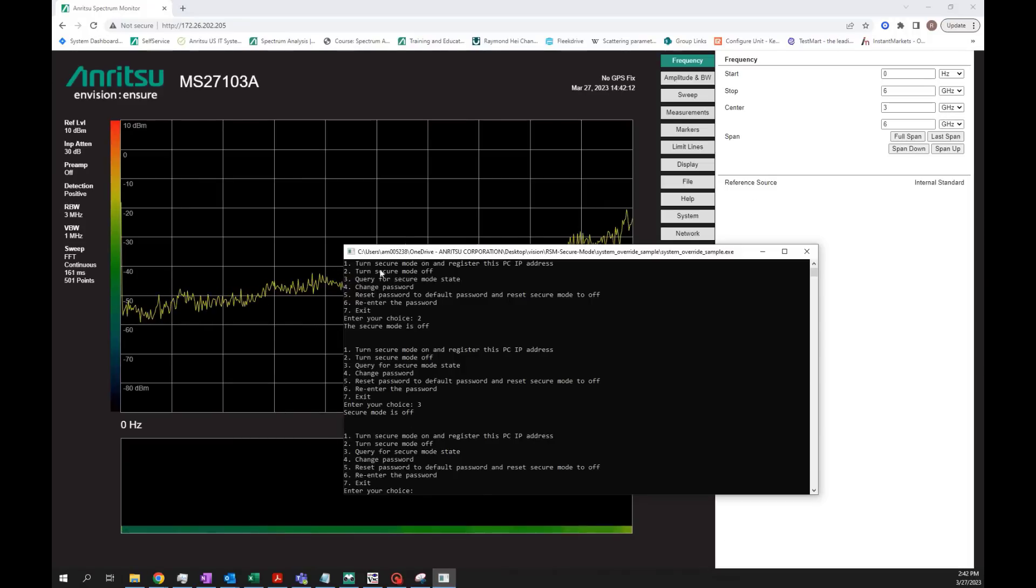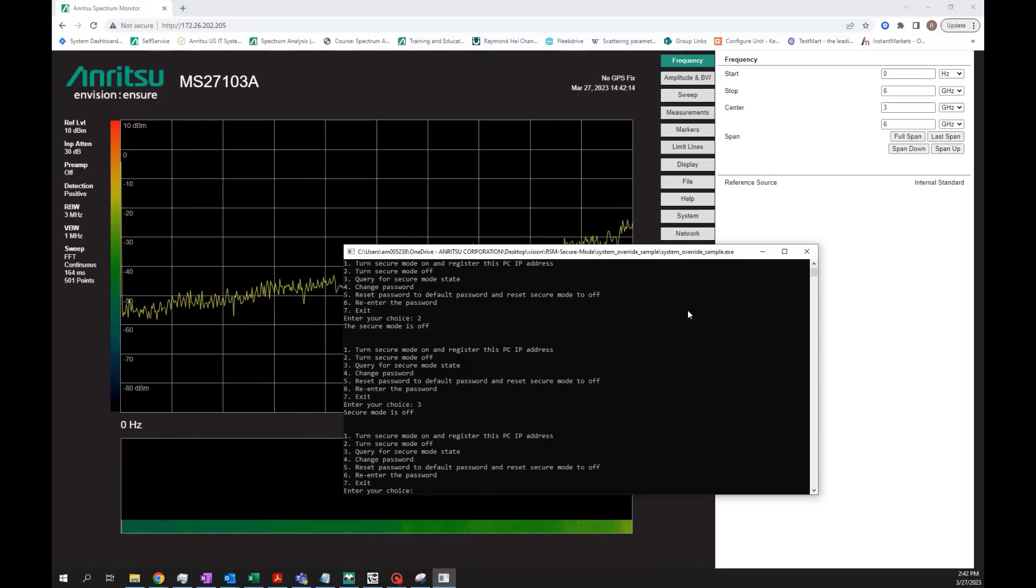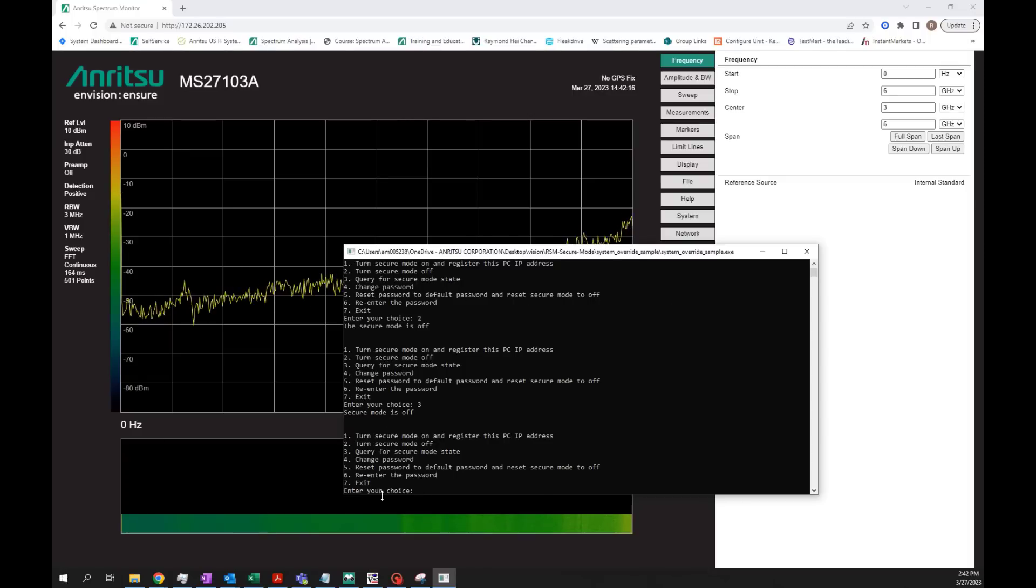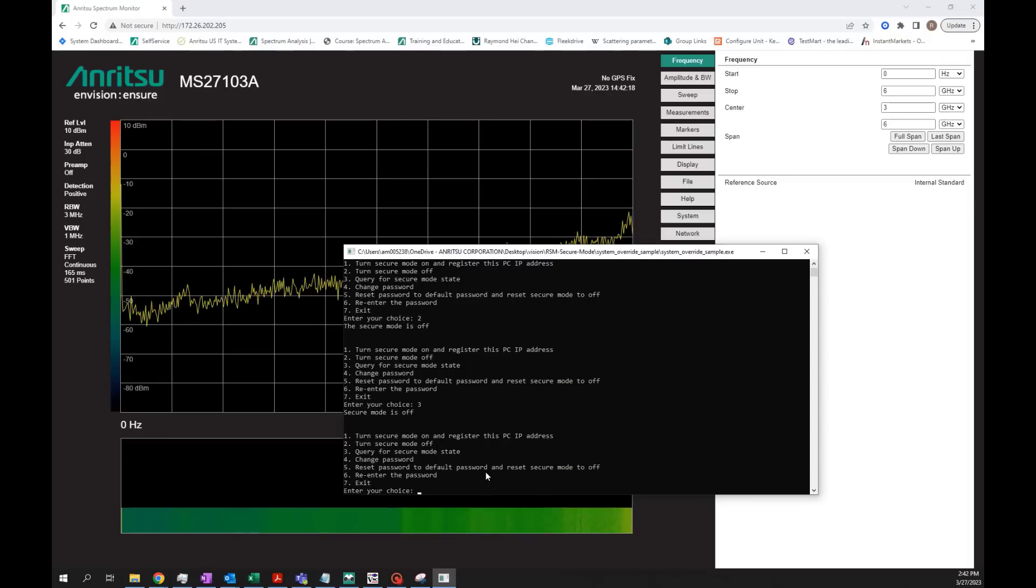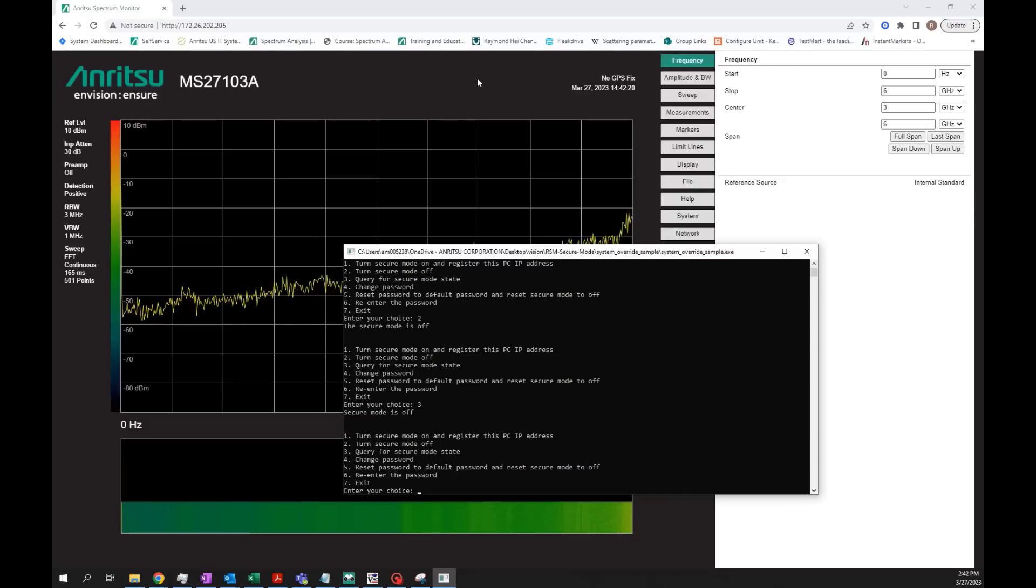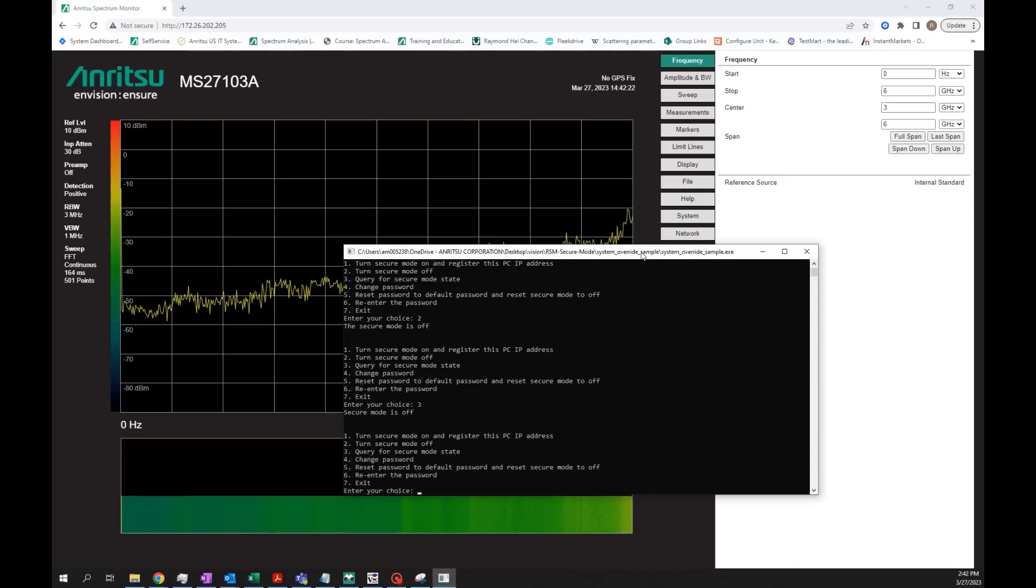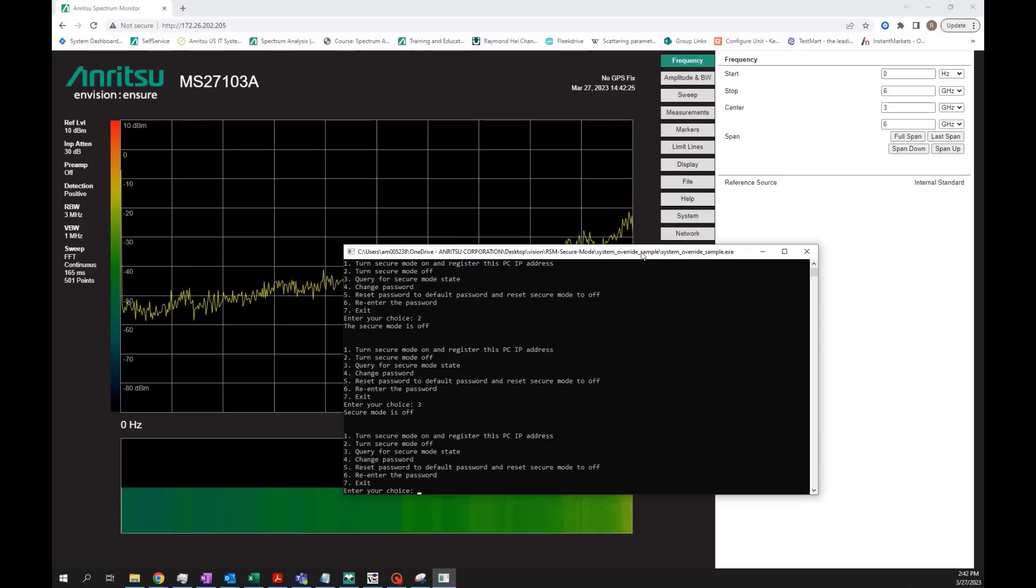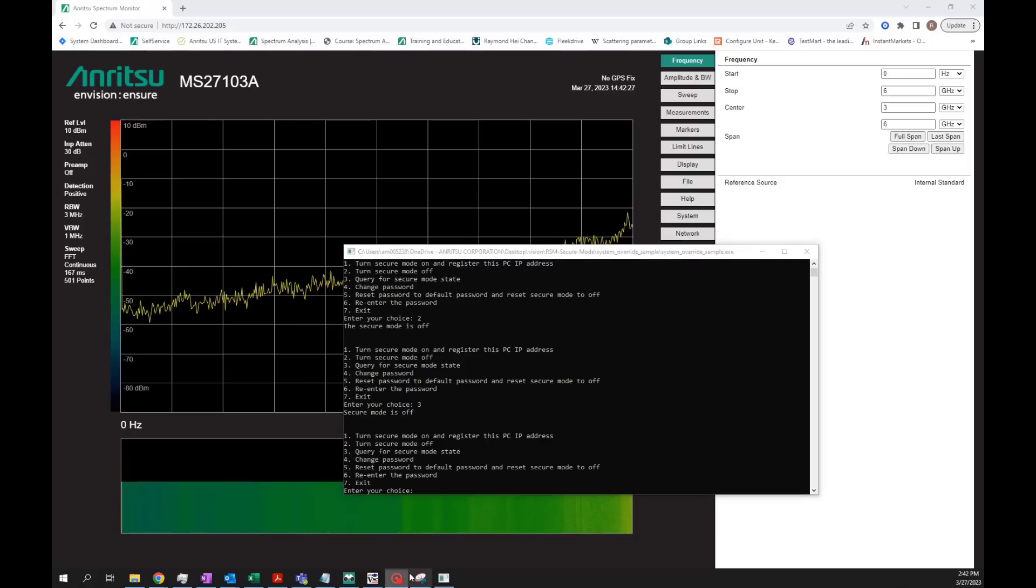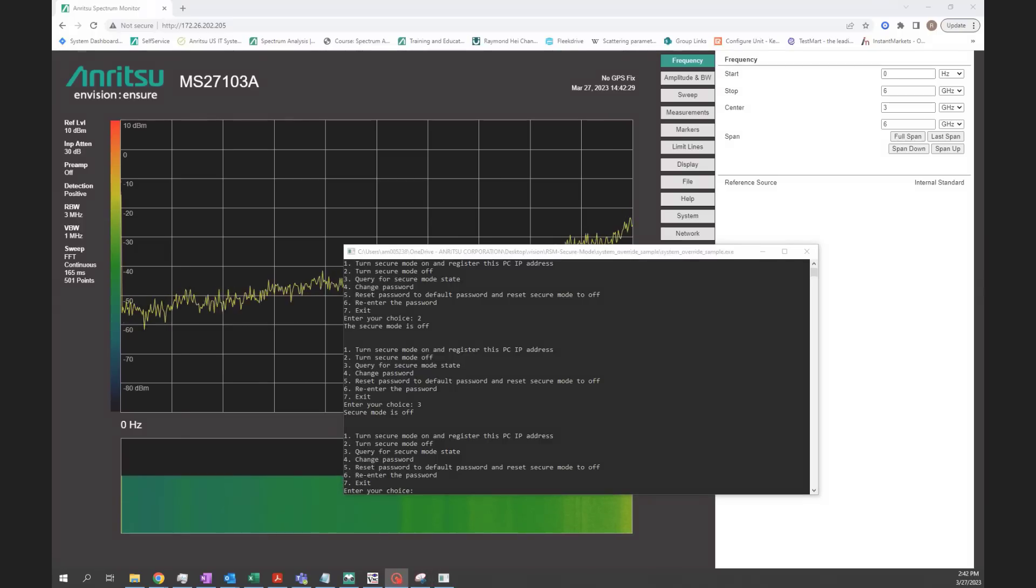By using this tool, you can enter secure mode and turn it on and off. You can reset it and you can secure your RSM depending on the IP address and which computer is registered for it. I hope you find this tutorial helpful. Thank you.